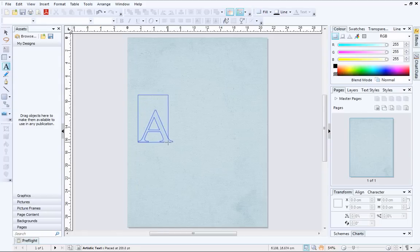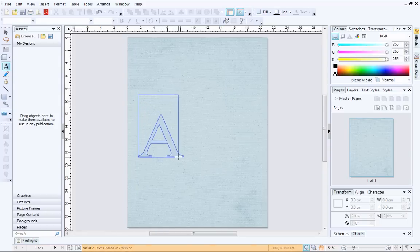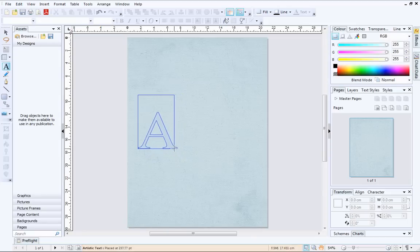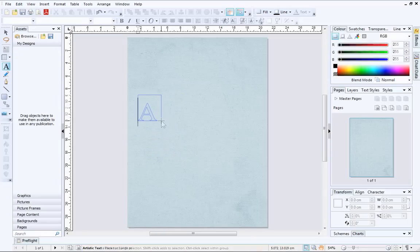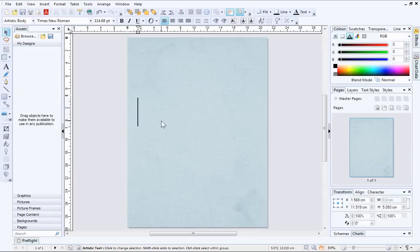The approximate text size will appear on the hint line at the bottom of the page and update as you drag. This is useful if you need your text to be a particular size. When you are happy, start typing!